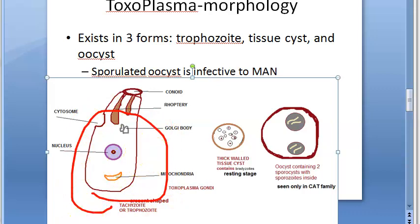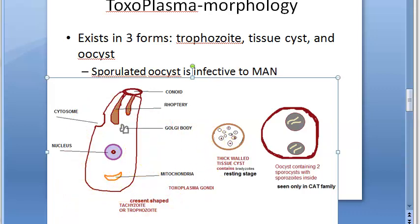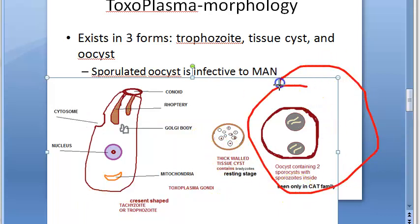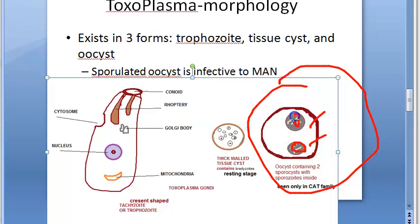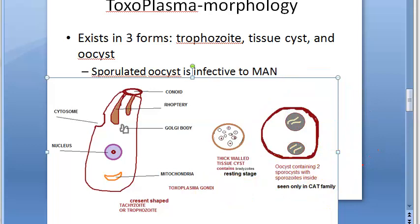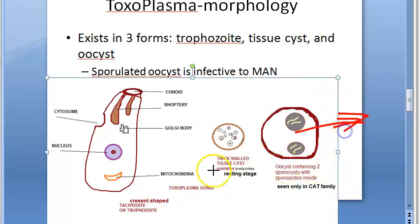The tachyzoite is crescent-shaped. The form infective to man is the sporulated oocyst. The sporulated oocyst contains two sporocysts with sporozoites inside. This is seen only in the cat, and from the cat they come to us and infect us.